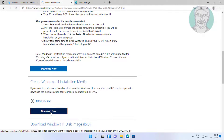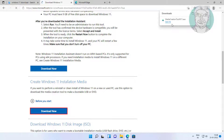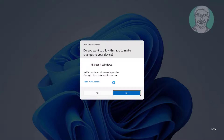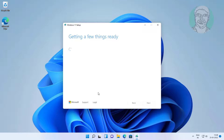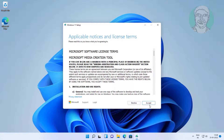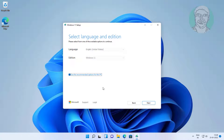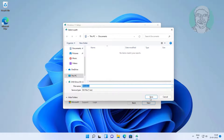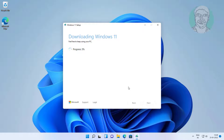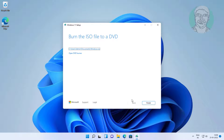Click Download Now under Create Windows 11 Installation Media. Open the downloaded file, click Accept, click Next, check ISO file, click Next, then click Save and click Finish.